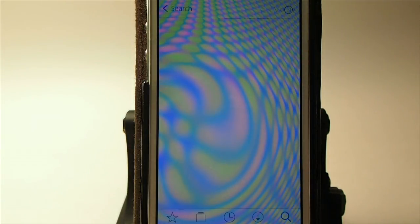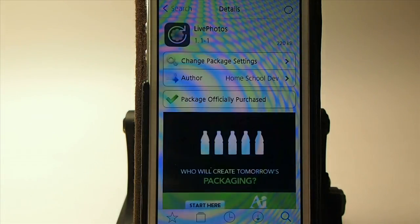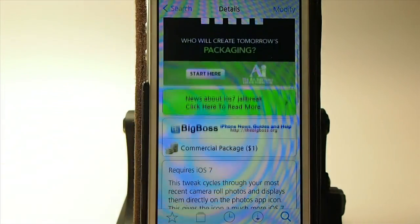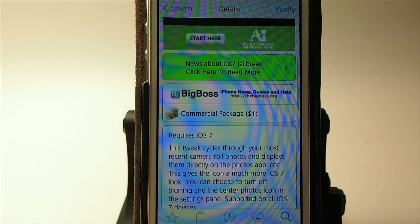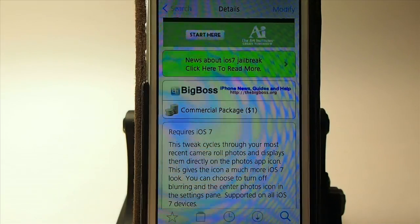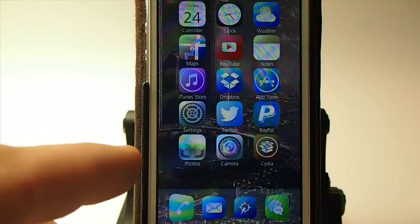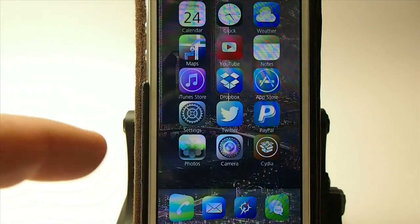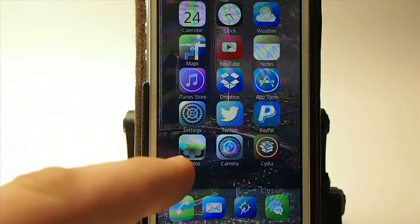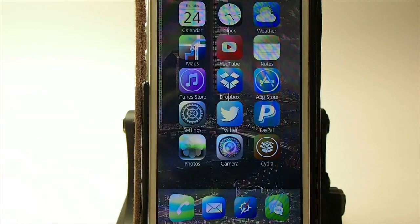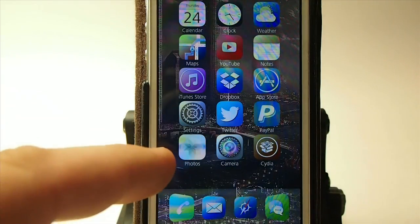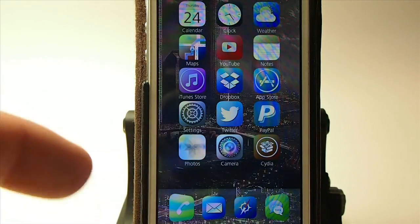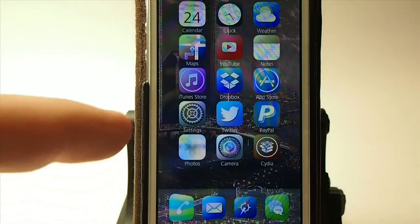You can get this for $1 and it's in the Big Boss repo. What it does is it cycles through your most recent photos — as I'm talking, my icon just keeps continuously changing.